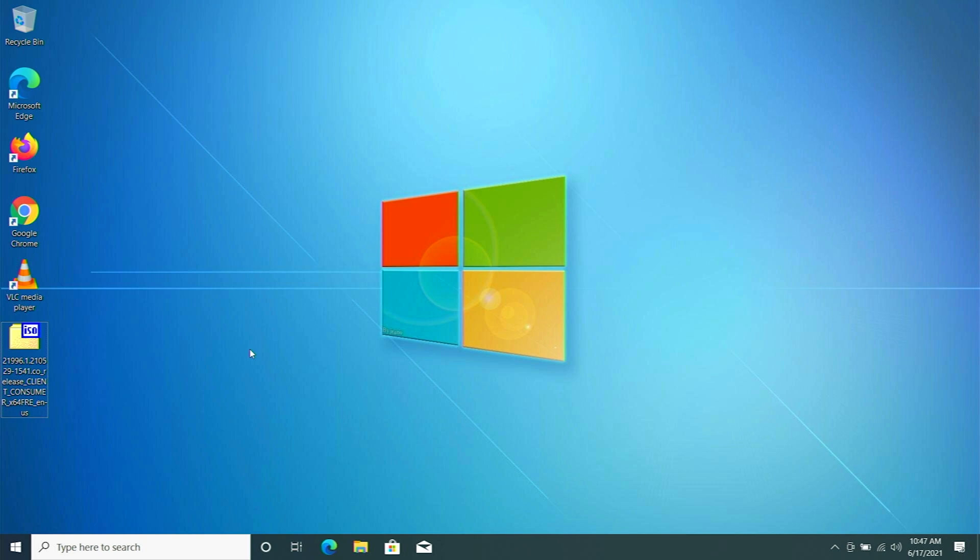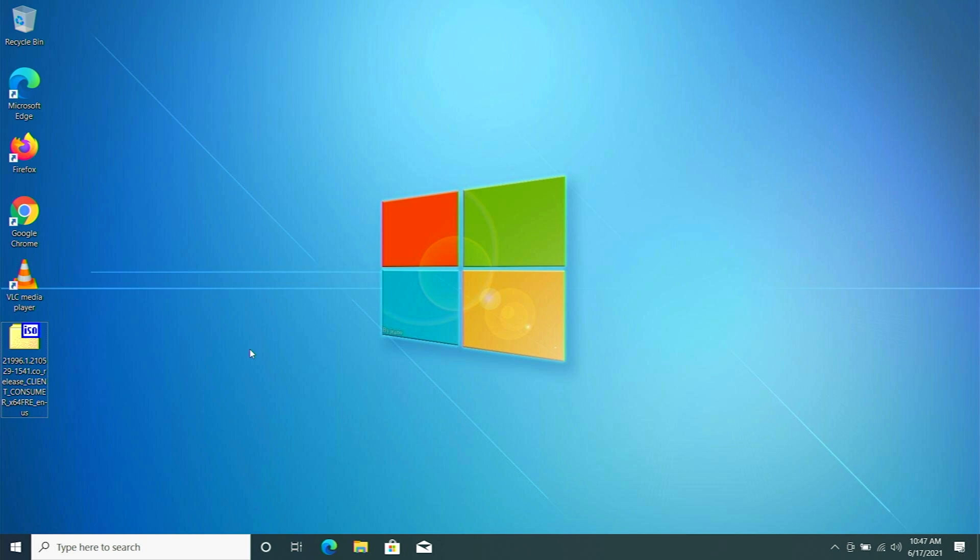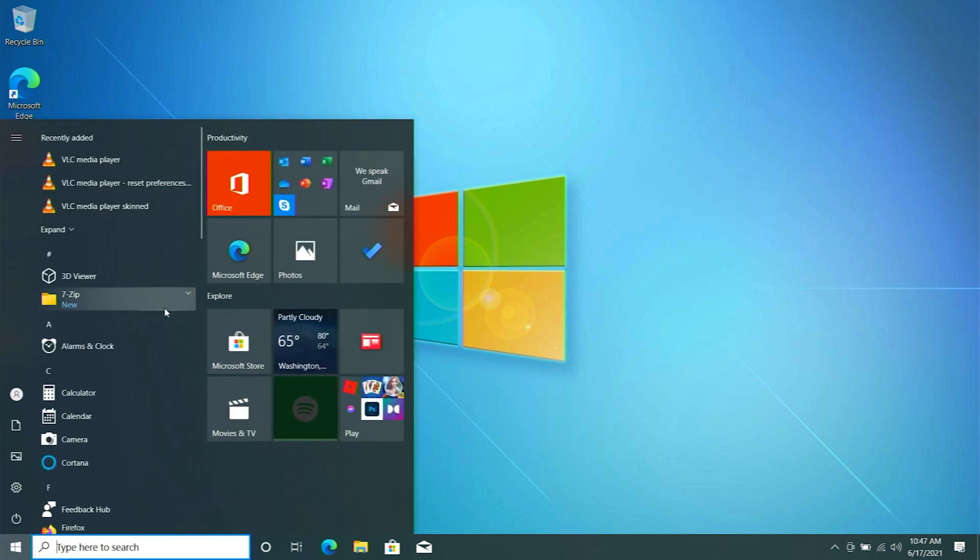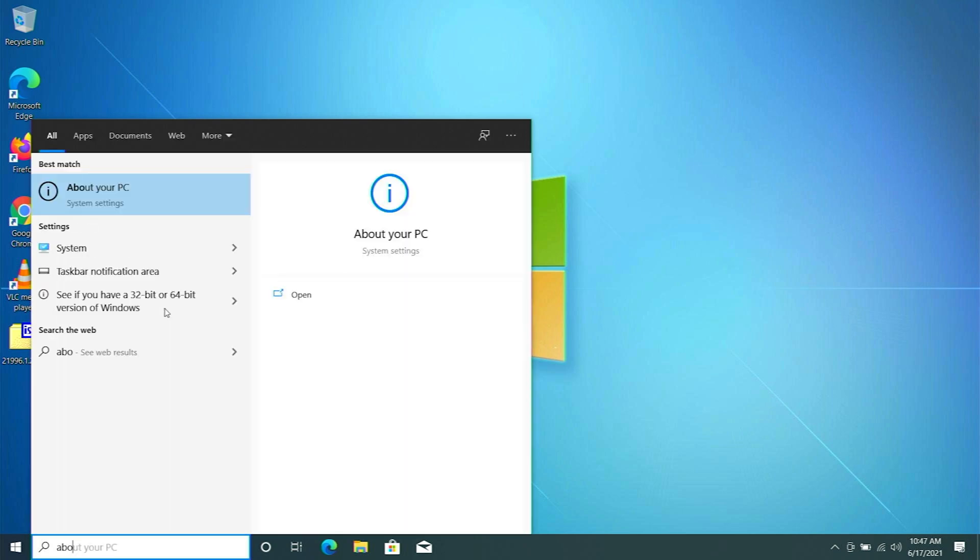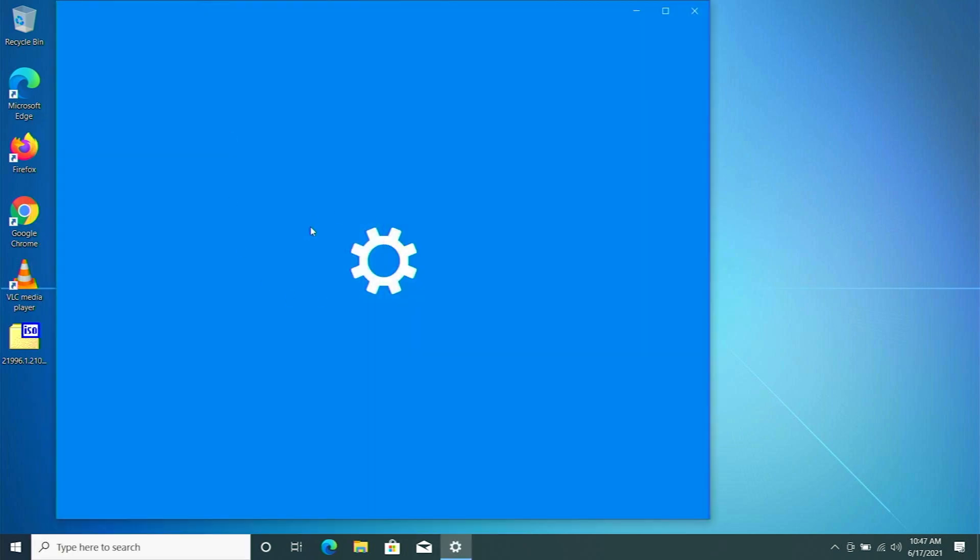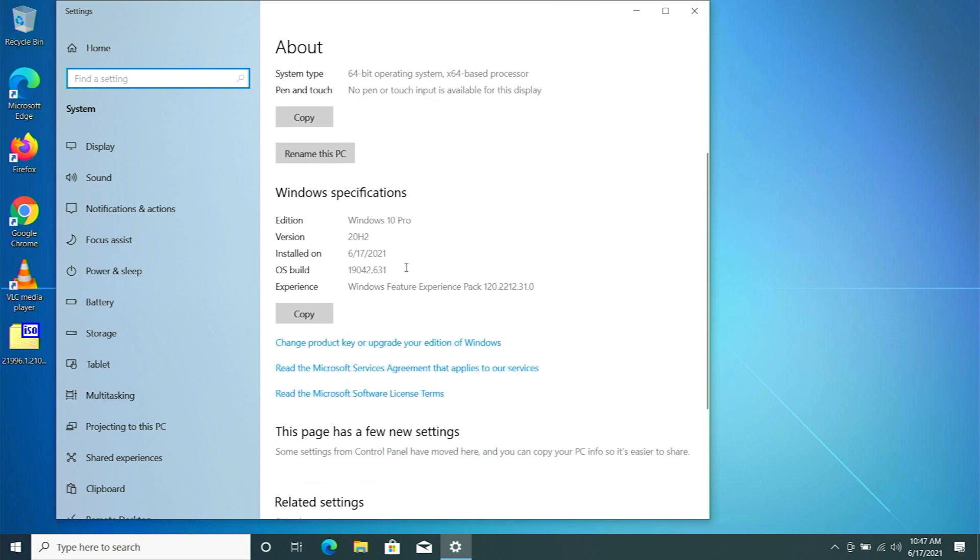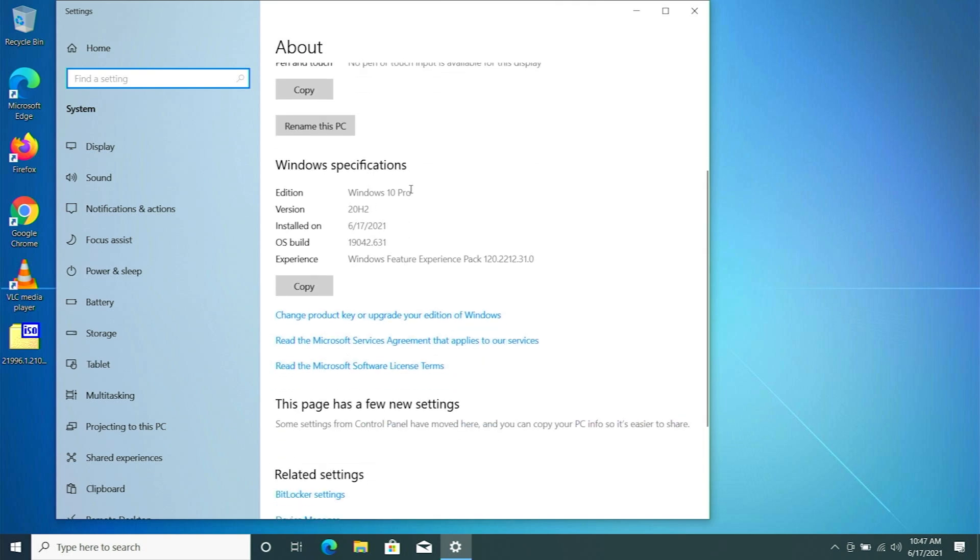Before we start the upgrading process, this is my Windows 10. Let me show you what the version is. I'm going into my About PC, and here you can see this is Windows 20H2, Windows 10 Pro. If you have this version you can obviously do it. Any version of Windows 10 will work.